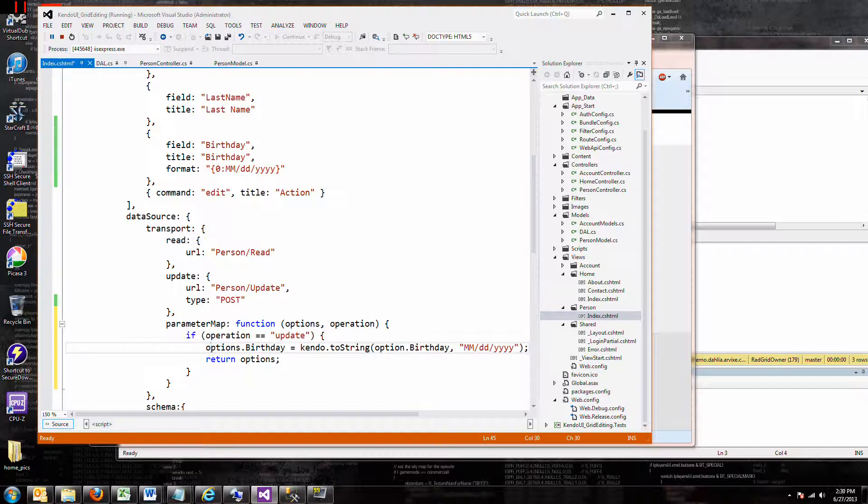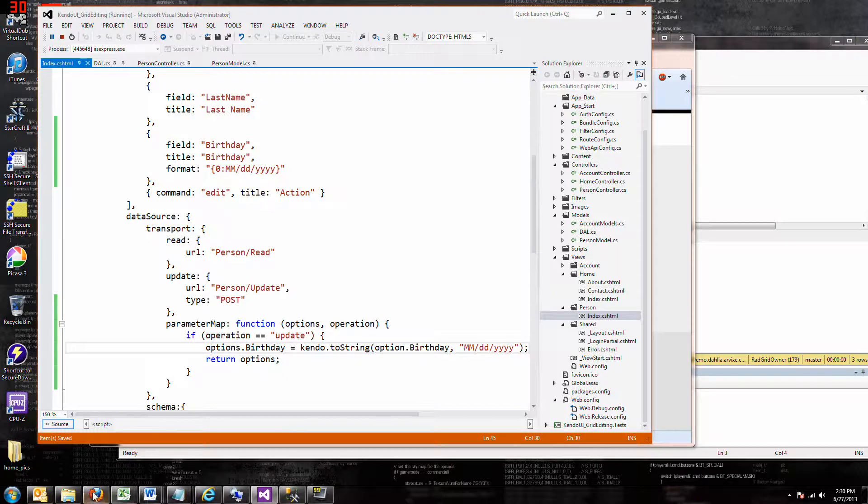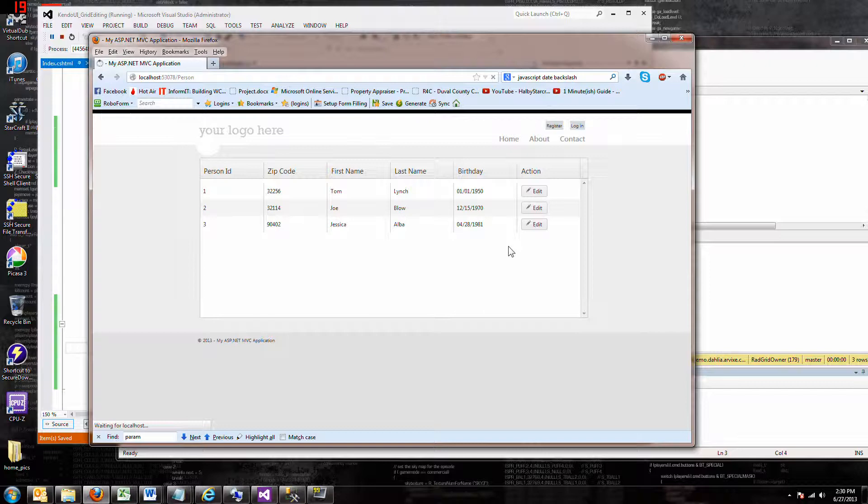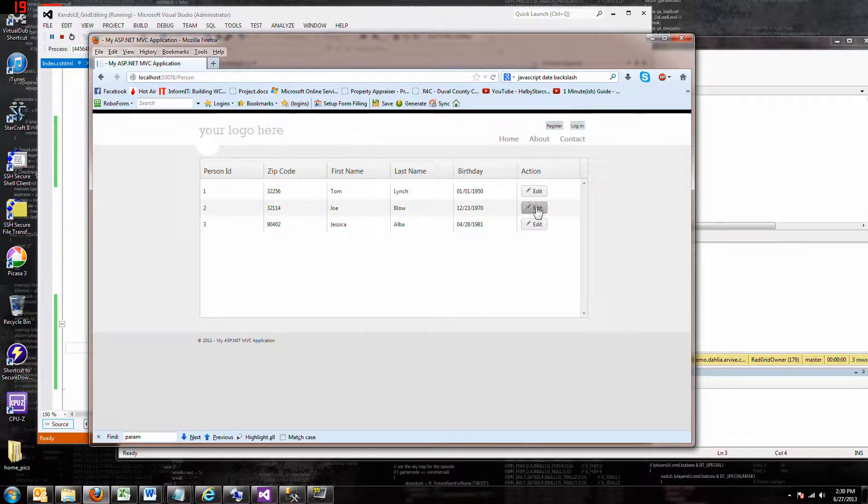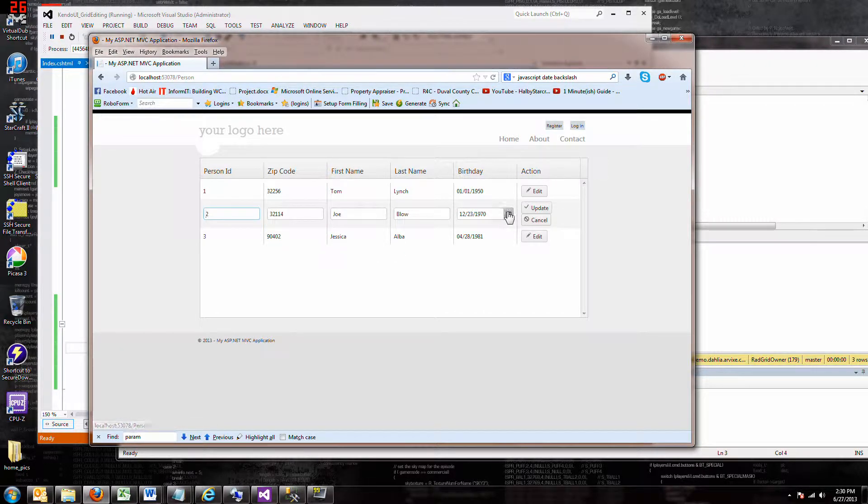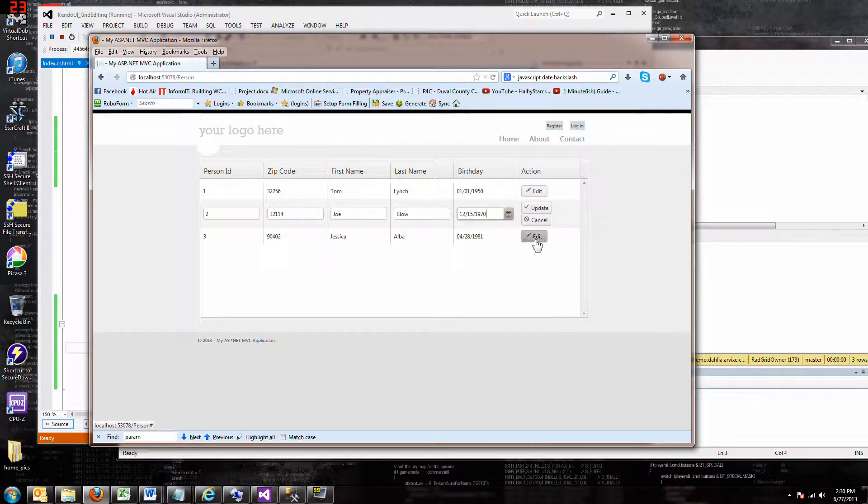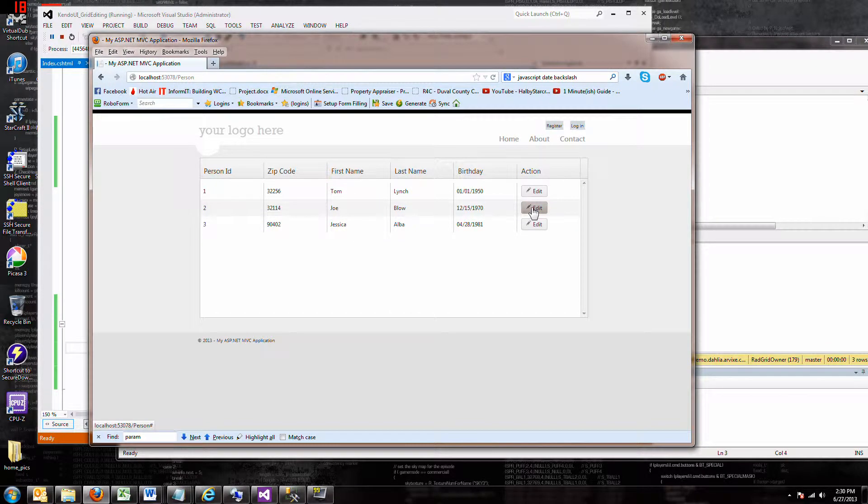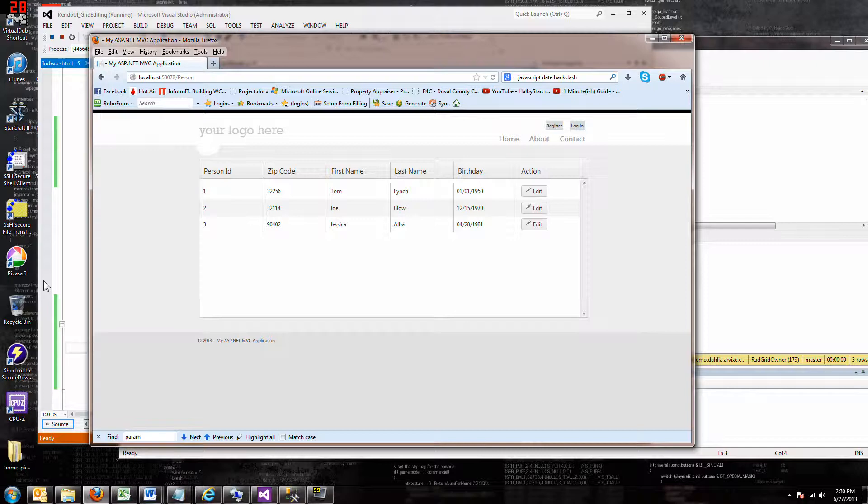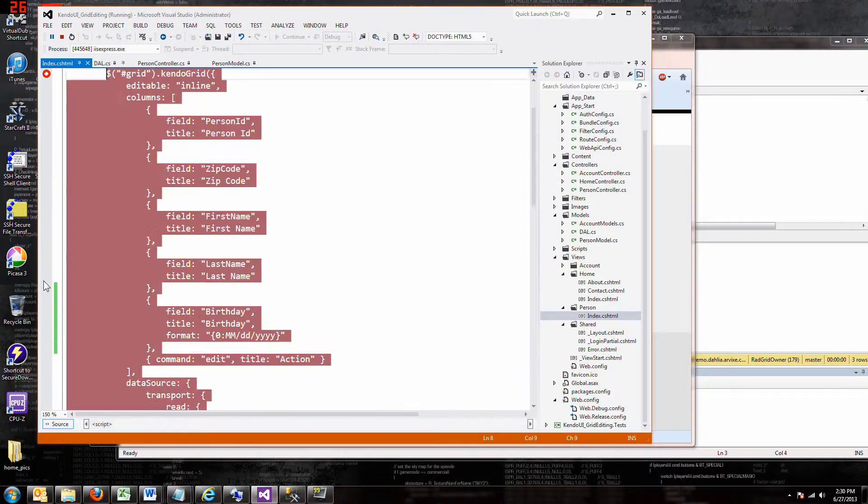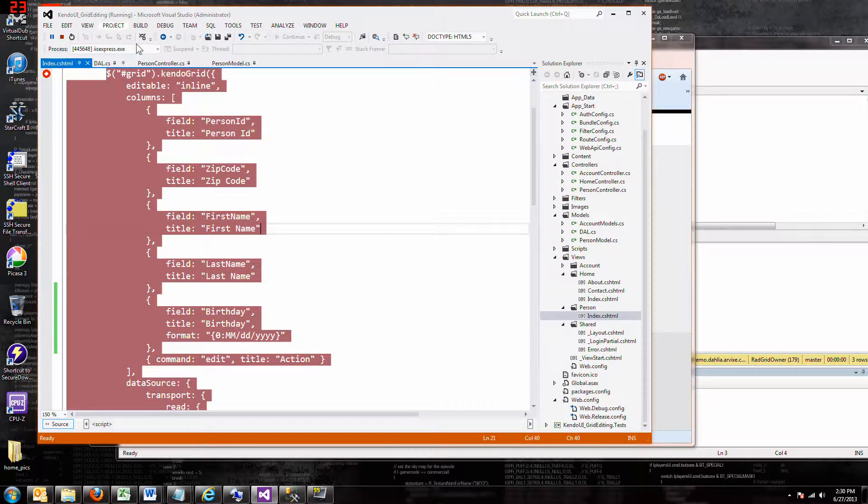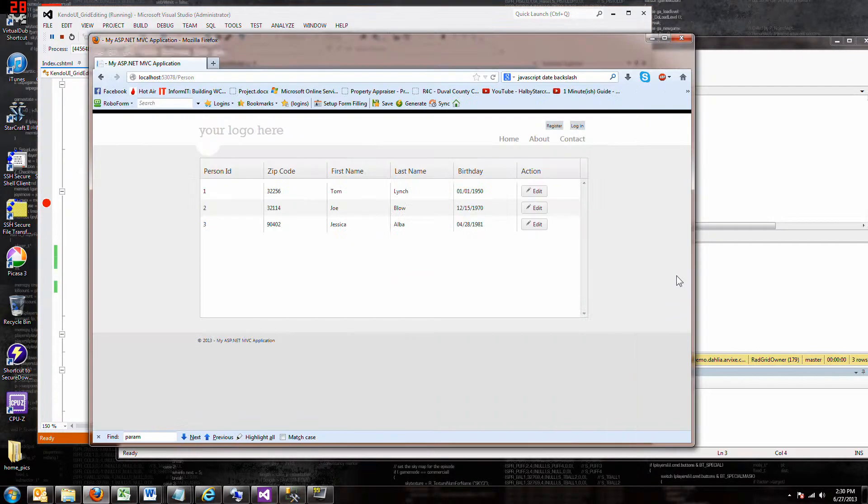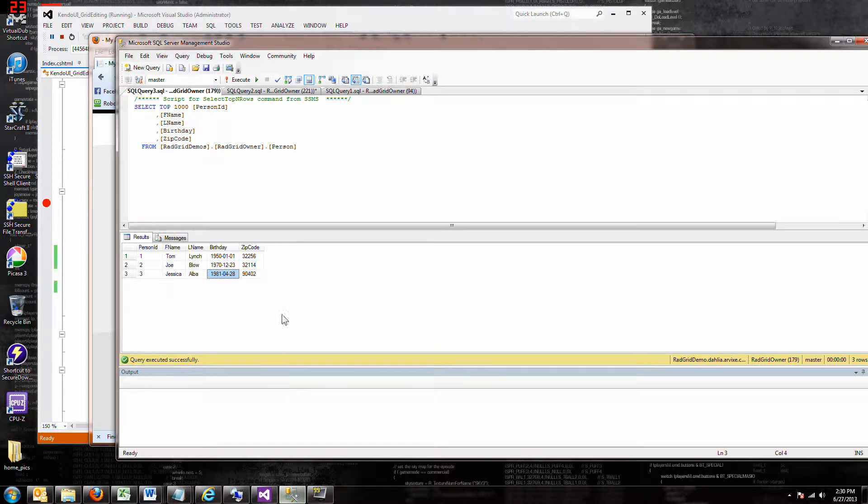So I'm going to reload it. Okay, this time we're going to change it to the 15th, update. And how come I didn't hit my controller? Well, I just changed it to the 15th, so. And then if I go to the database.